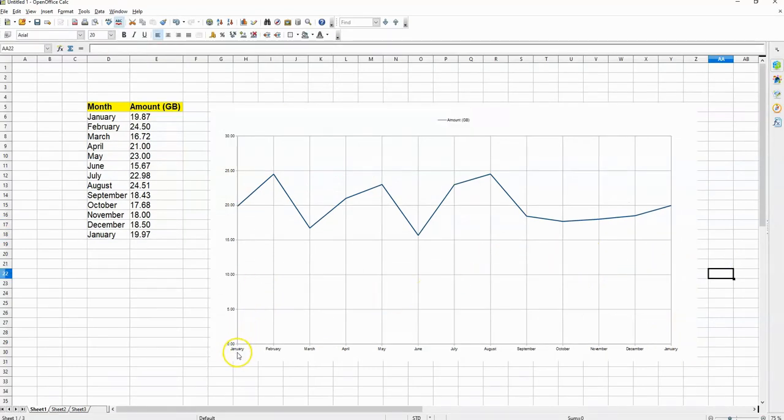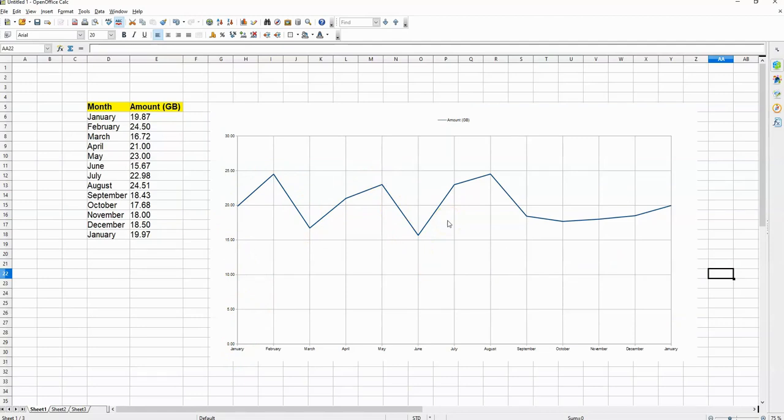With this chart I can actually visualize what's going on and the patterns of my data usage. This is just one of many charts that can be created.